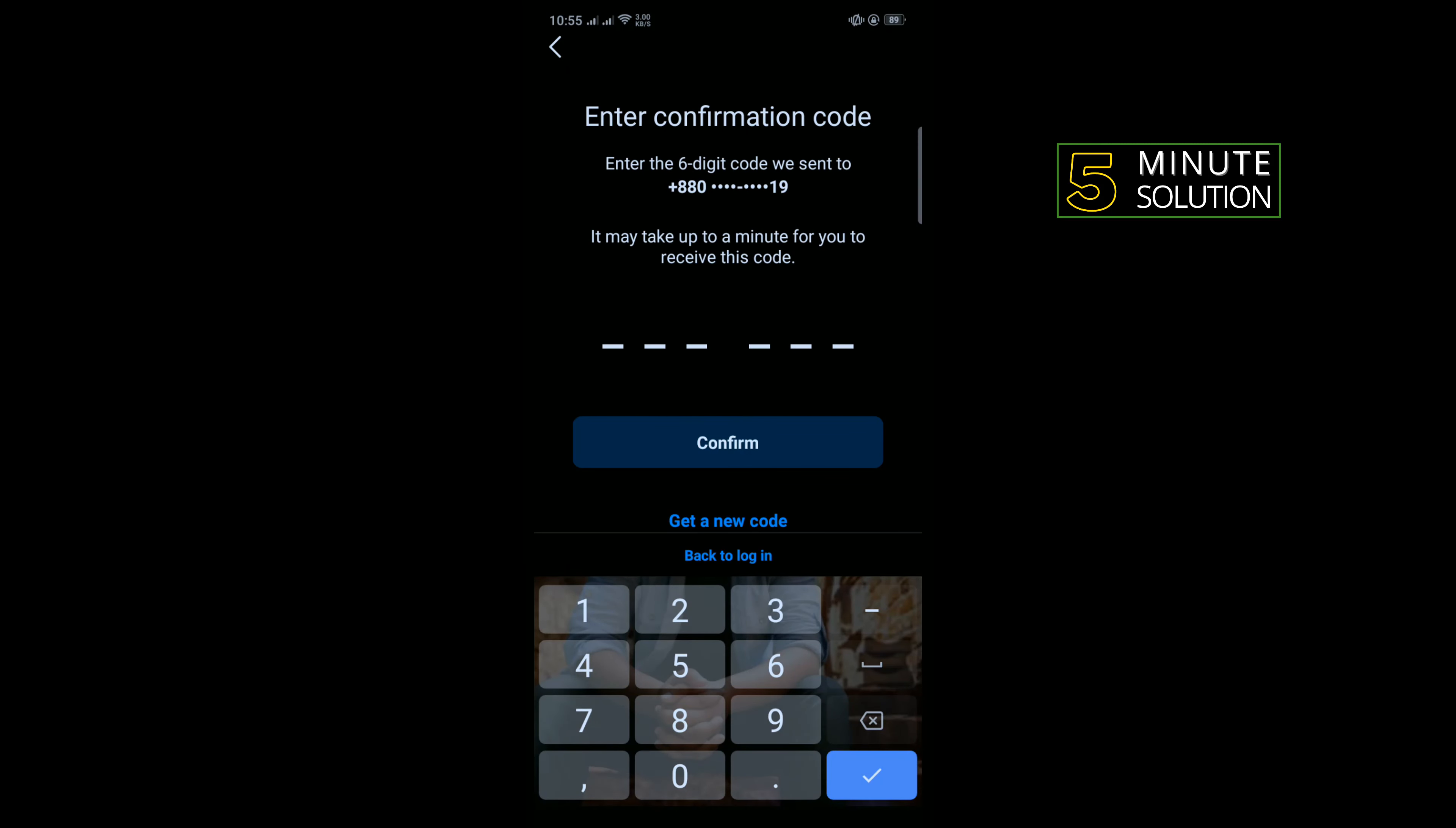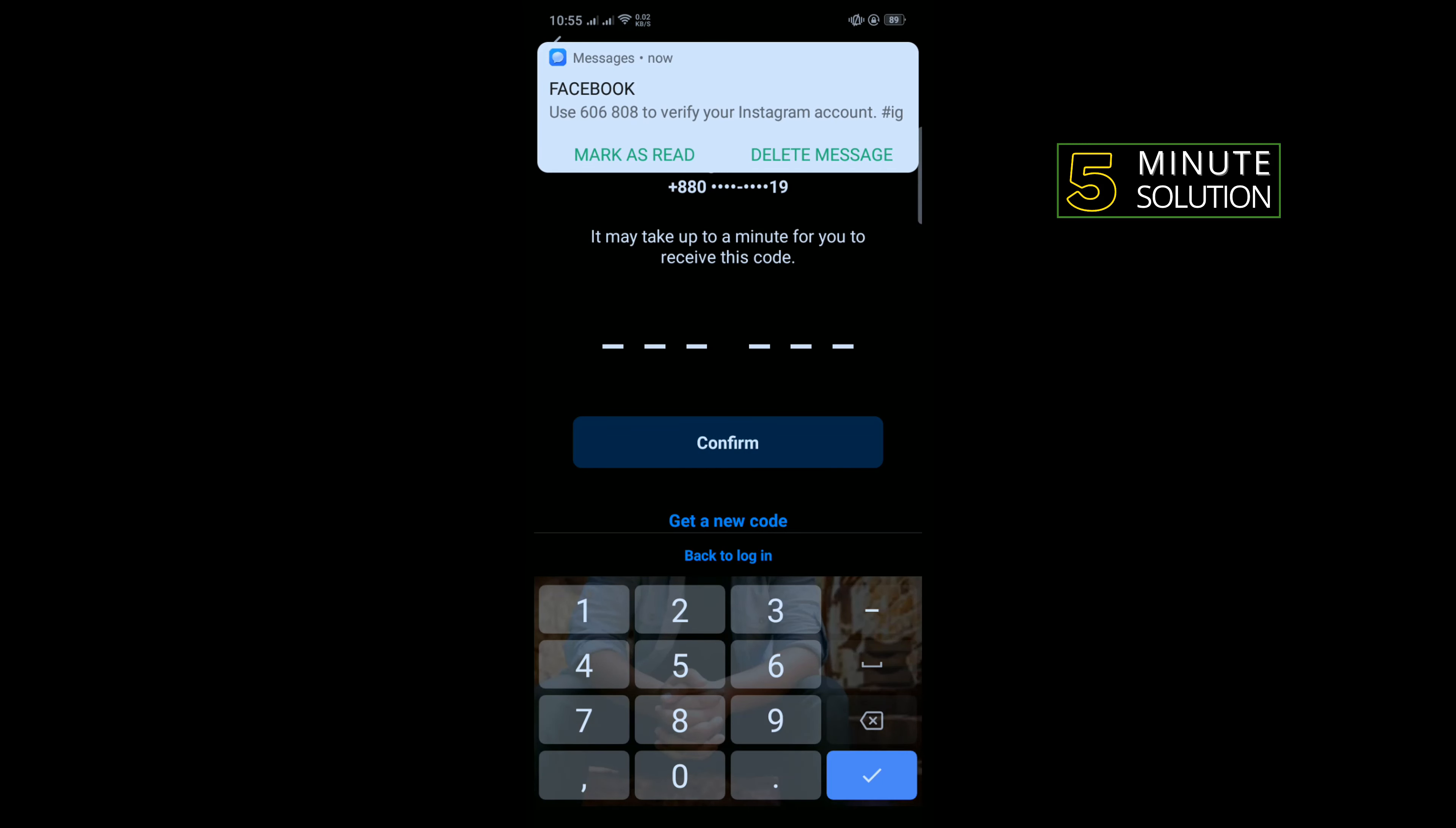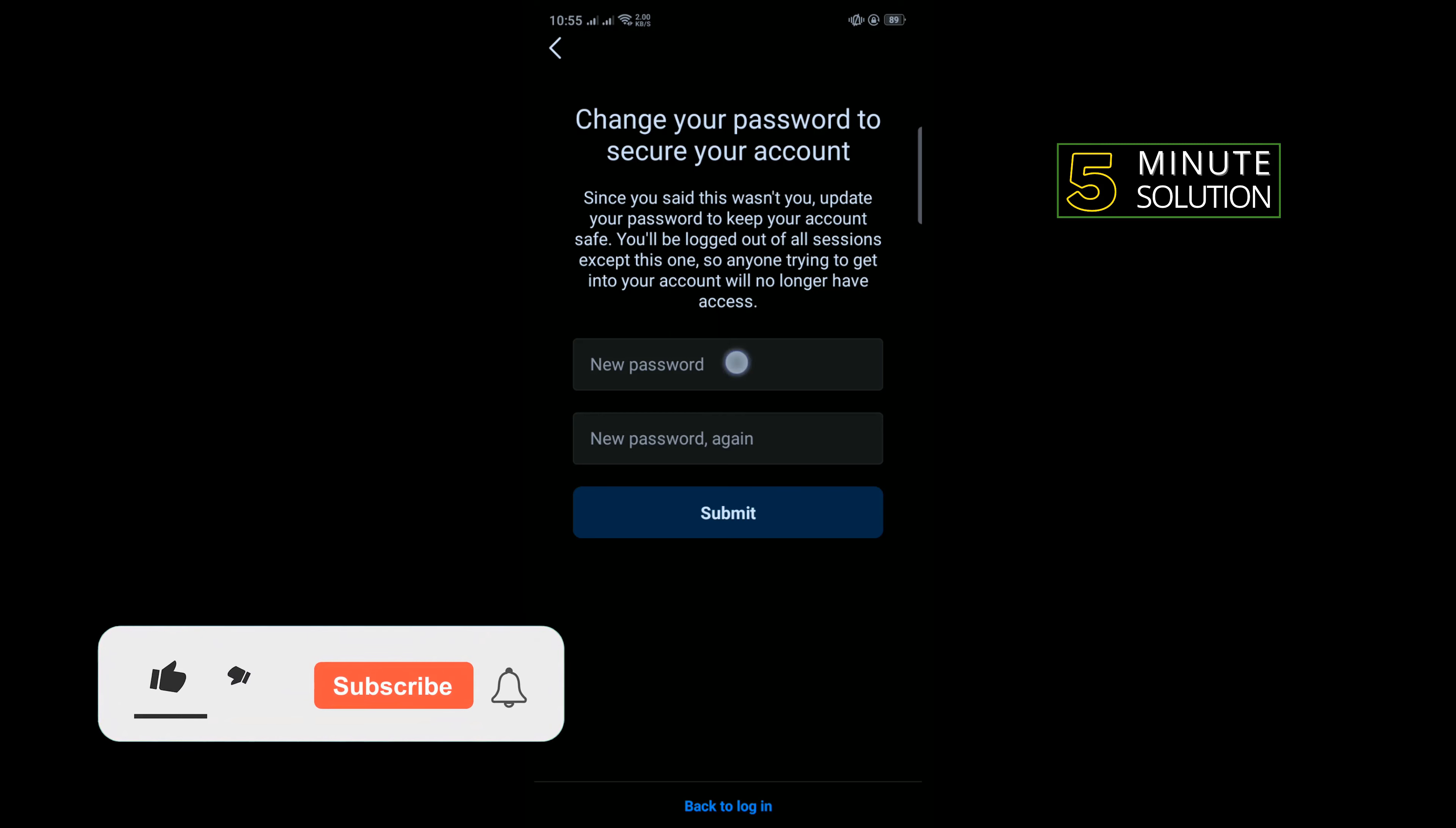Confirm your phone number by entering the verification code which you will receive on your phone. Now enter your new password here, and re-enter your new password here.